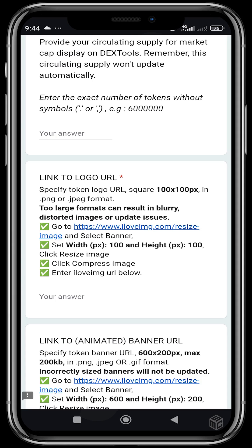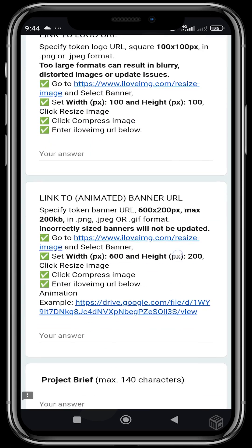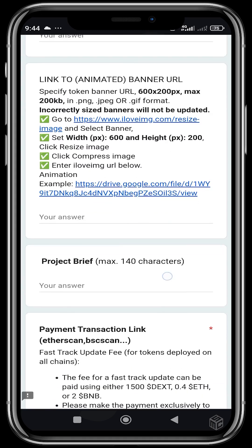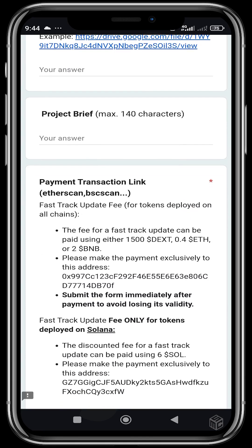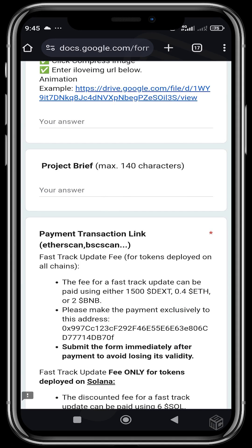They suggest using iloveimg.com to resize the image — upload your logo to iloveimg.com and resize it. You can also create a link to an animated banner URL for the project's banner, and you can give a project briefing, though it's optional. After filling everything out and updating the DexTools button on your website, make sure your contract address is also on the website, and all other links you want to add to DexTools are visible on the website too.